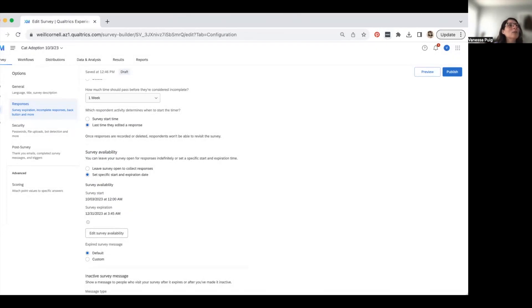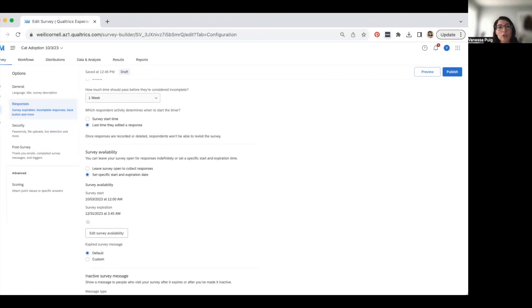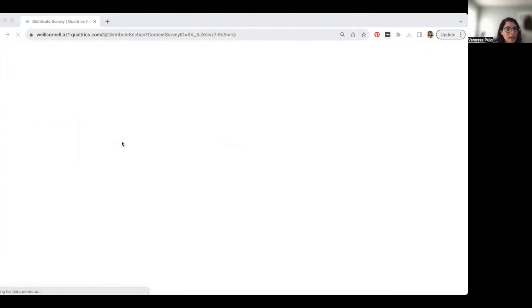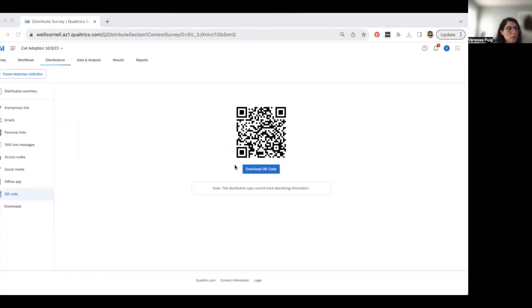Can you insert a scheduling tool like Calendly in your survey? Unfortunately no — but feel free to email me if you're trying to do scheduling and I may be able to help. For adding a QR code to a flyer: if you make changes to your survey, the QR code does not change. Go to Distributions, find the QR code, download it as a PNG or JPEG, and add it to your flyer. Make sure it's a decent size so people can scan it easily.